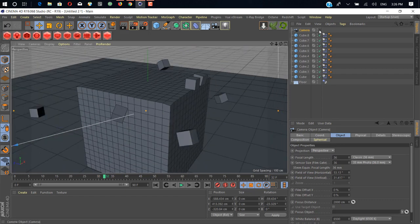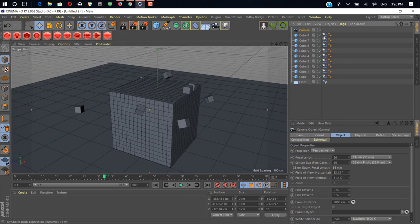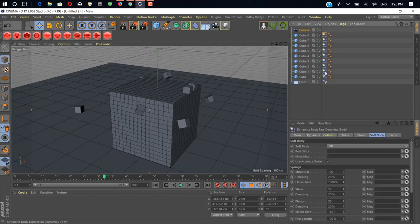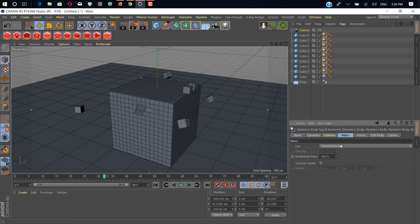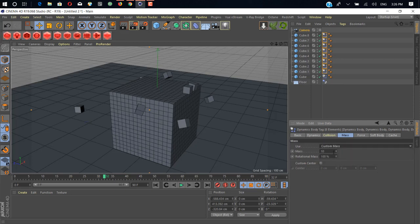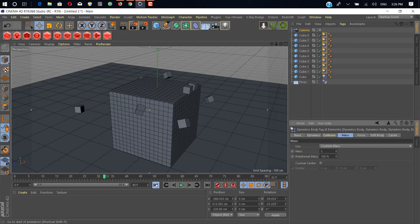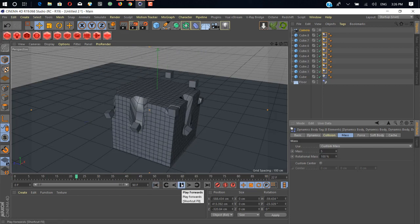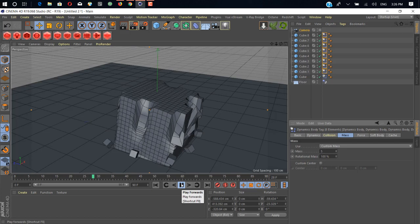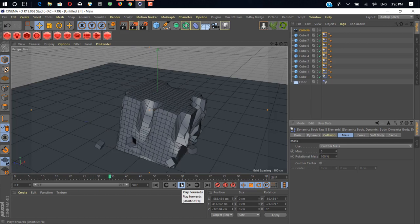How can we fix it? There is a simple way. Just go to all your cubes' dynamic tabs, click on mass, add custom mass and change it to one. If you increase the value to five, as you can see it's way too heavy for our cube.